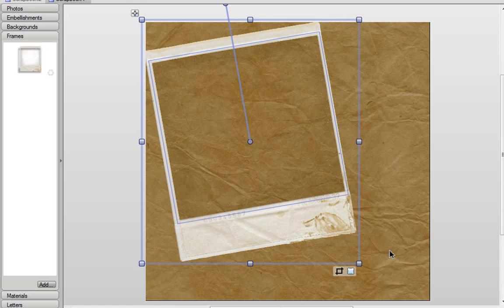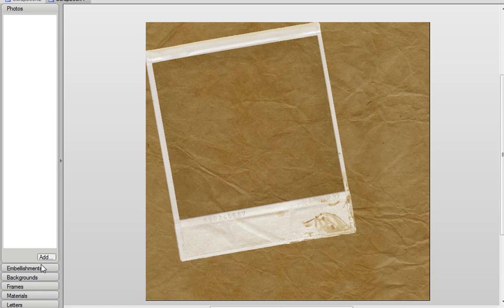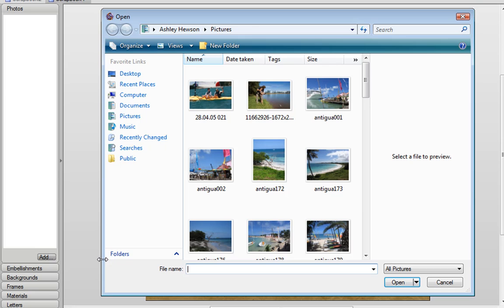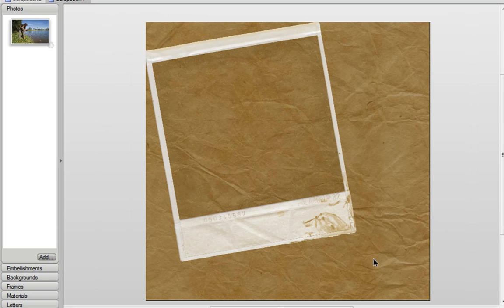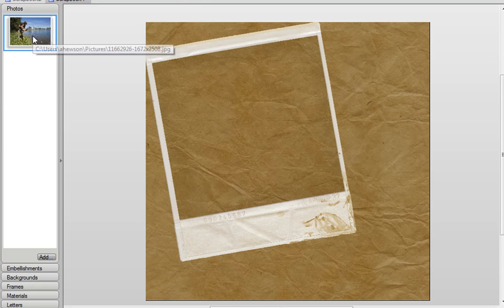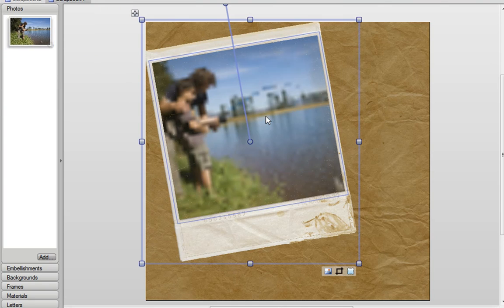Once I've positioned my photo frame I'm now going to choose what photo I want to put in it. And if I go to the Photos tab, click Add, I can then scan my hard drive for any images that I want. And I'm going to choose this one. Now to add this photo to the frame all I need to do is drag it and drop it in.